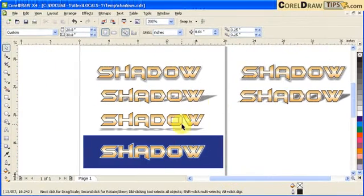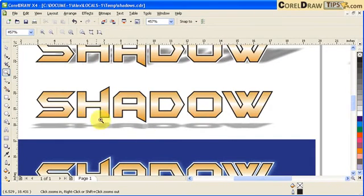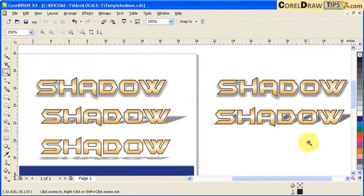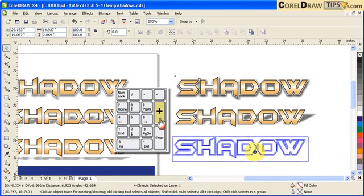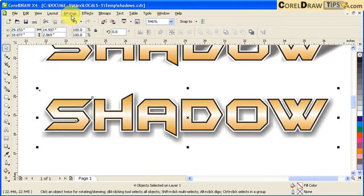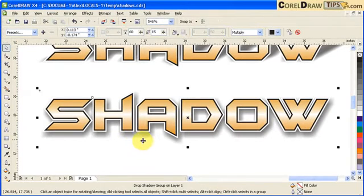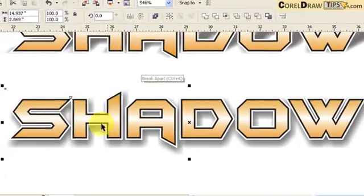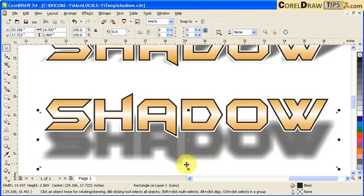Now I have an angle drop shadow. The third one is the floating effect, and it works the same way — I separate the drop shadow. Duplicate with the plus sign on your keyboard and bring it down. Make sure the drop shadow is selected, then go to Arrange, Break Drop Shadow Group Apart to separate it.